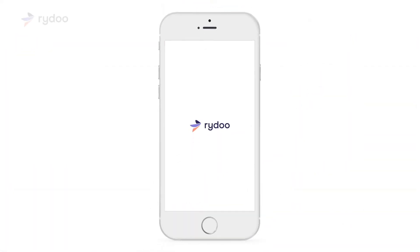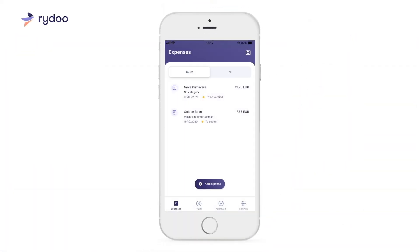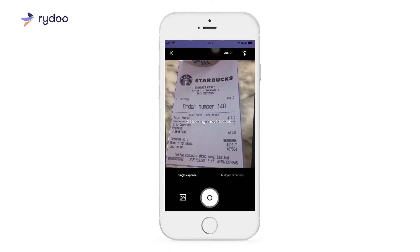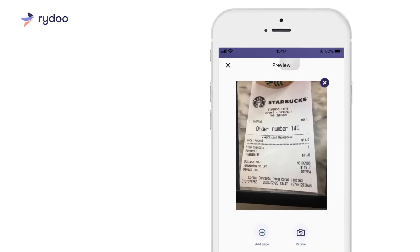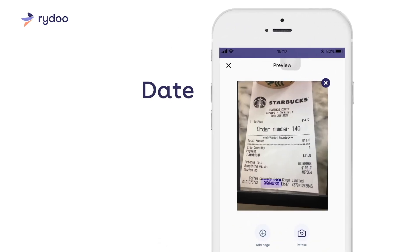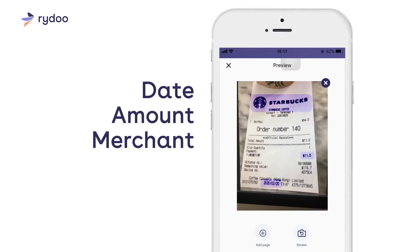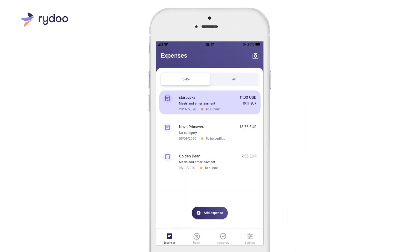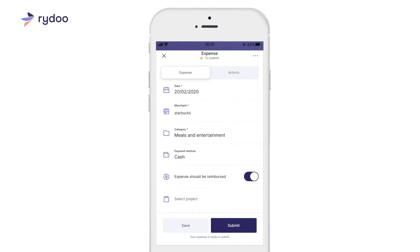If you prefer working with a mobile application, that's also possible. Snap a picture of your receipt and let the app extract the date, amount, merchant and currency for you. Need to add extra information? Just fill in the required fields.